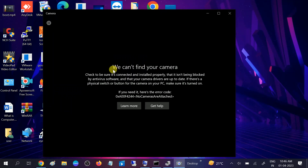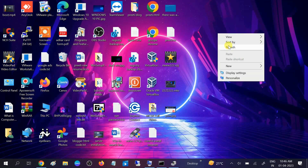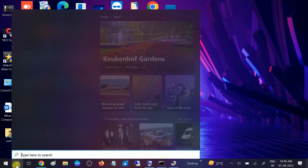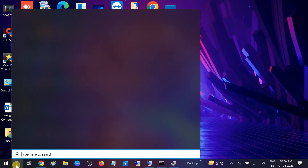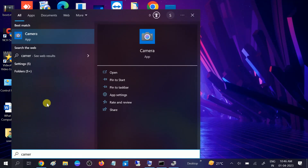Still getting the same issue, so the first step is not working. We need to go to the second step to troubleshoot this issue. Go to the search bar and type 'camera,' then click on the App Settings option.